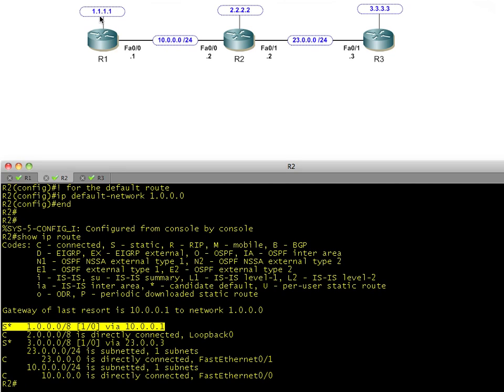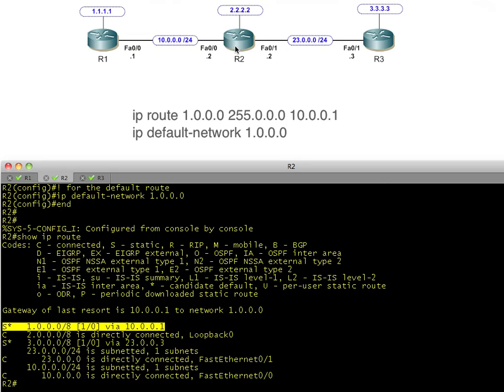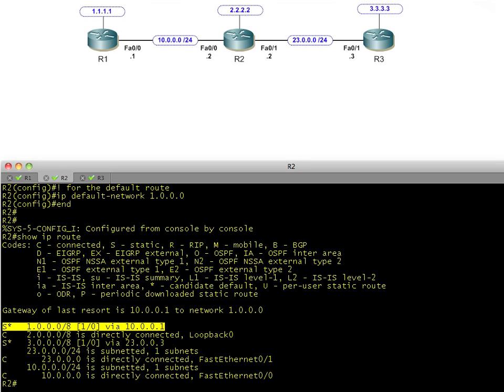For practice, start with simple static routes pointing to classful boundaries. Use something like 1.0.0.0 slash 8 as your static route and point to 1.0.0.0 as your default network. I wouldn't lose too much sleep over this, especially for CCNA - at CCNP it becomes more important. These default network statements are legacy commands we really don't use anymore, but if you're in certification you want to understand how they work, and that's what this tutorial was built to do. Thanks for watching and have a great rest of the day.